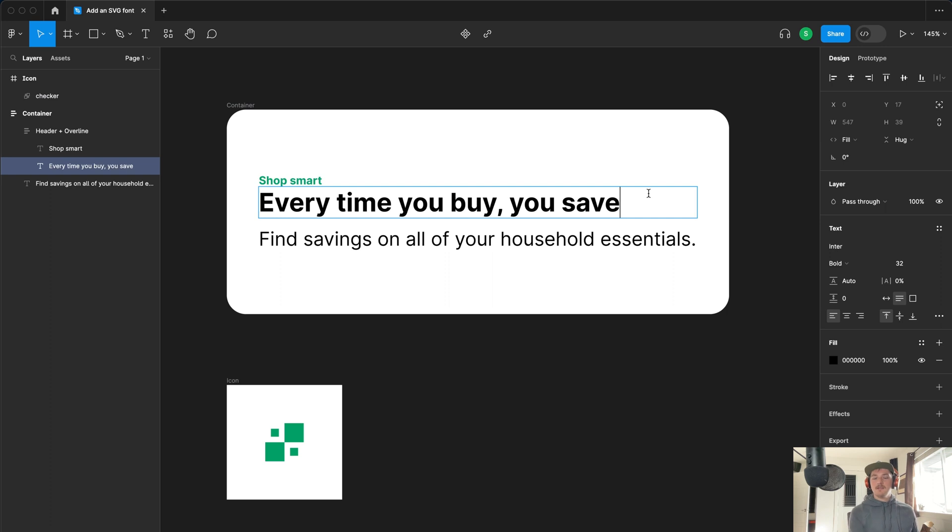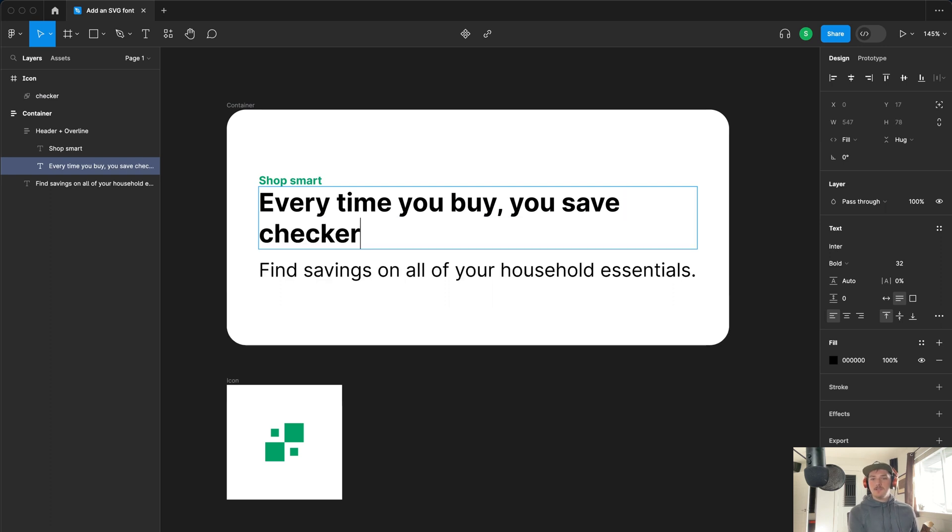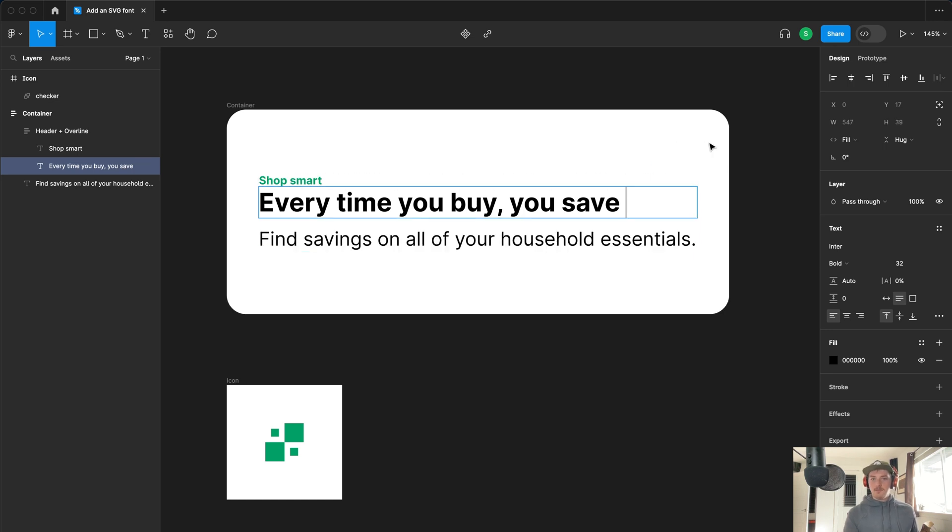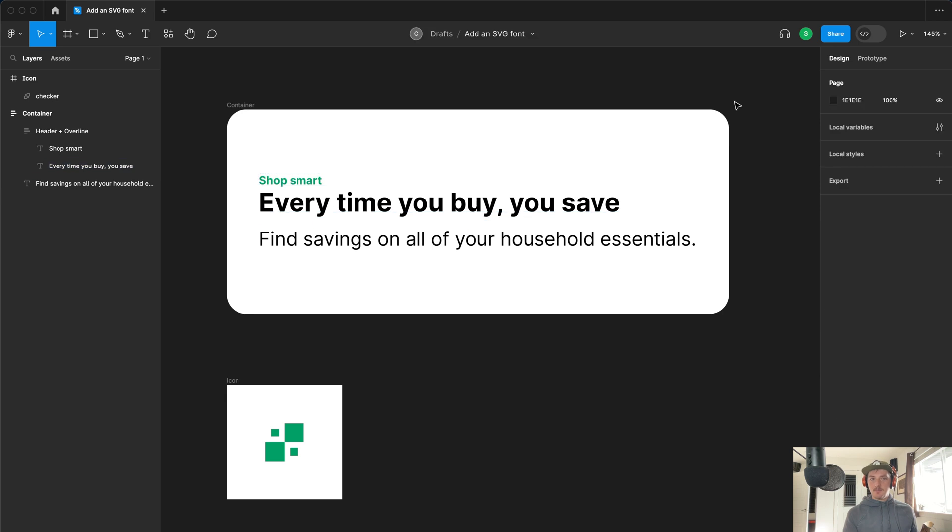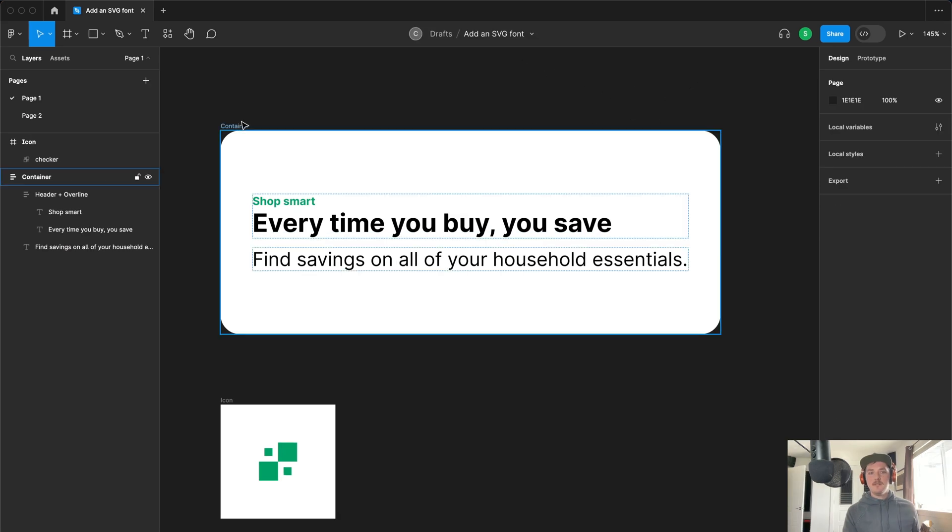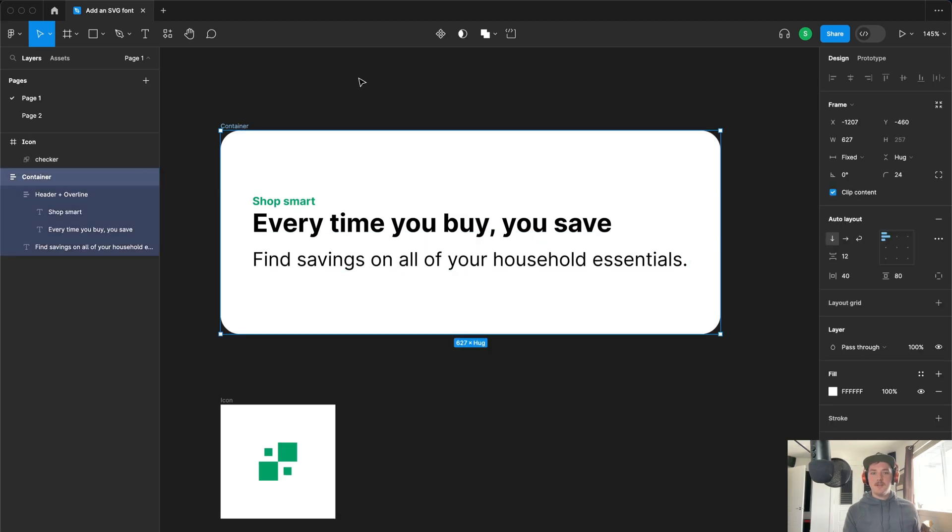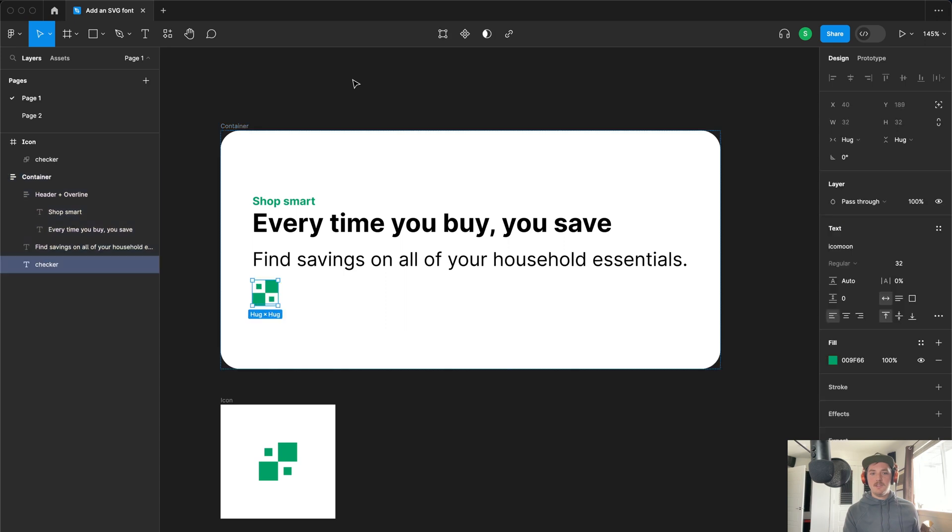Here's where the other thing might trip you up. Let's just copy that in and you'll see that it says checker, well this is just like font awesome. The problem is we installed our font but we actually need to restart Figma. I've restarted Figma and now if I paste in our icon you'll see that this is actually a font, it's the Ico moon font.